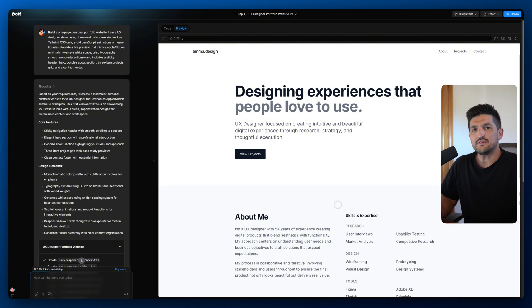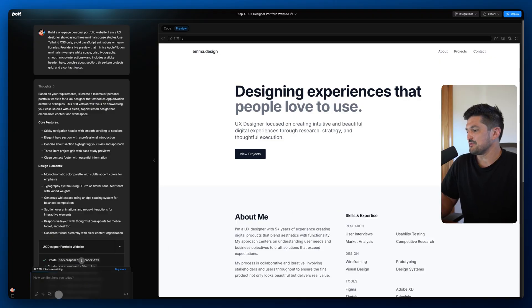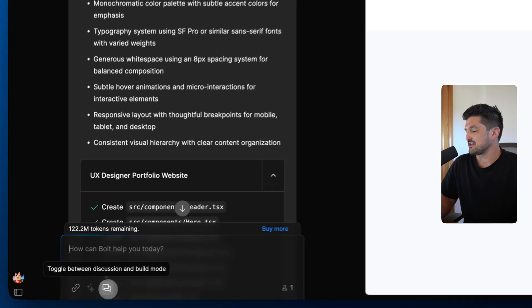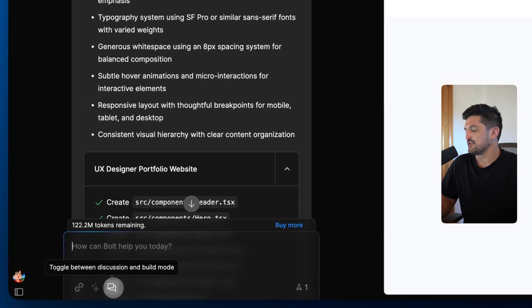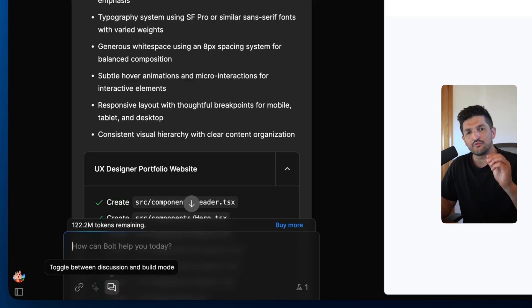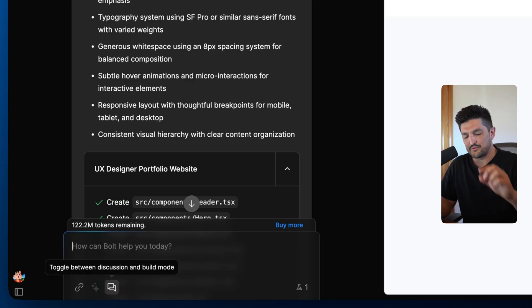So to go into discussion mode you're going to go down here and below your prompt box you're going to click this little box here. This is going to allow you to toggle between discussion mode and build mode.